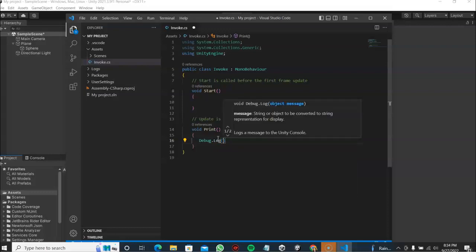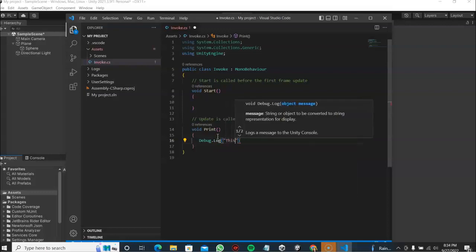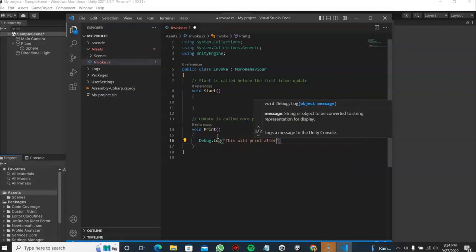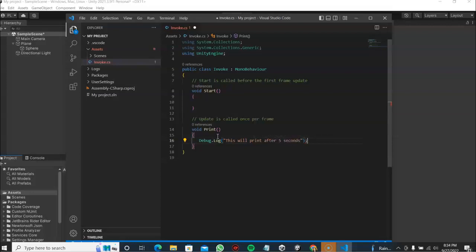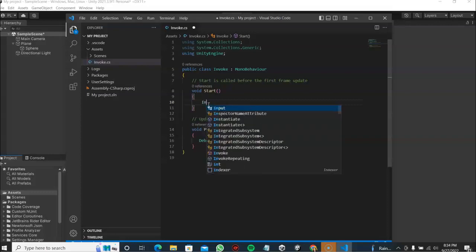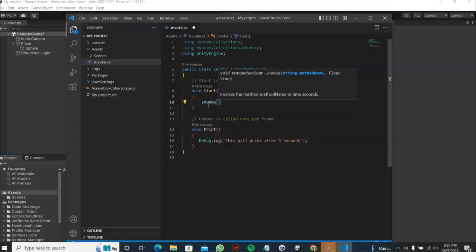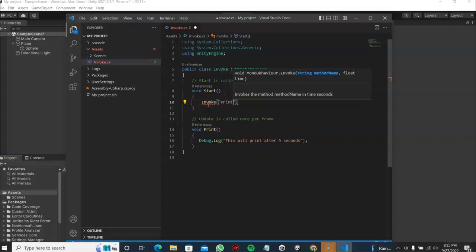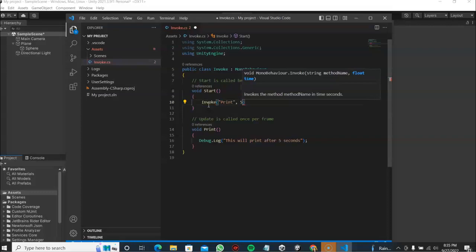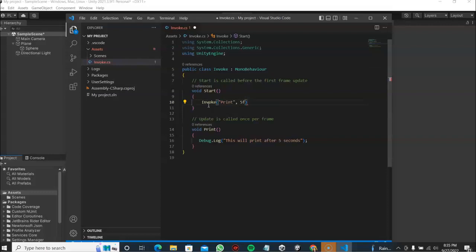And then to call an invoke method, just type in invoke, then parenthesis, quotation marks, the name of our method which is print, and then comma, the seconds you want that method to be delayed. So in my case I want it to be five seconds, and then semicolon.